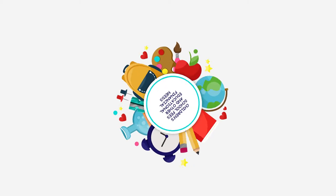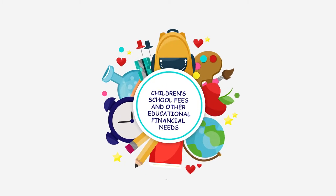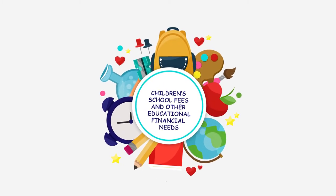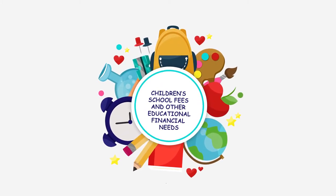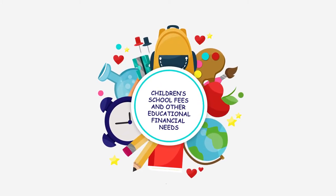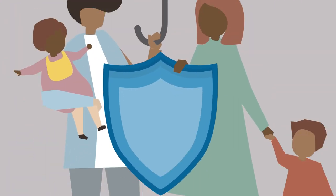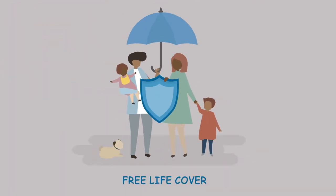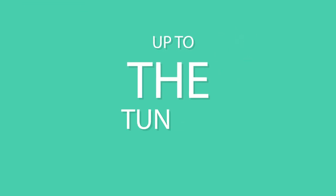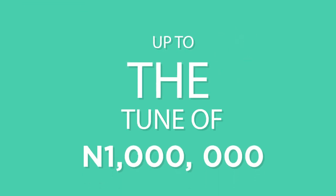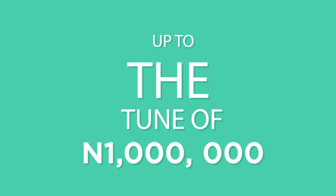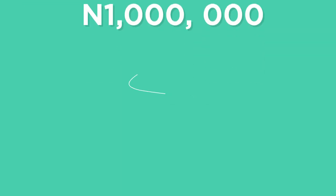You will also get to enjoy free life cover of twice your total annual contribution plus the balance in your account up to a limit of 1,000,000 Naira.